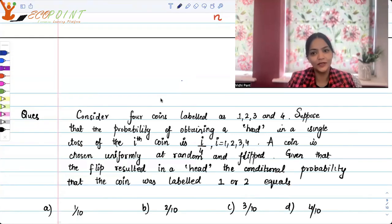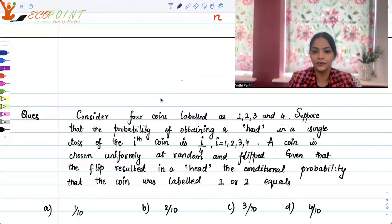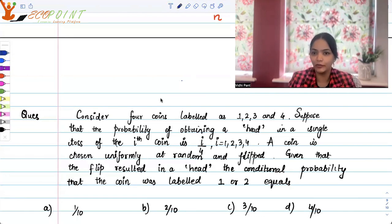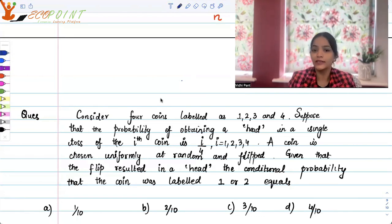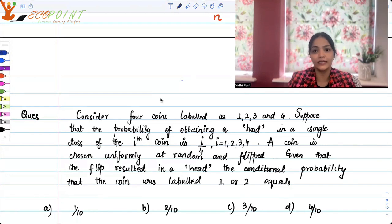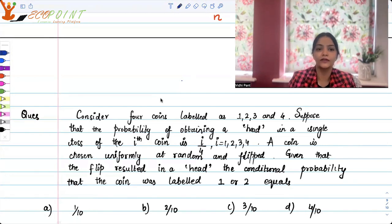Hi guys, welcome to the next video. So today I have this probability question to discuss with you. It's a conditional probability question. You must actually read the question with me and then pause and try it yourself.